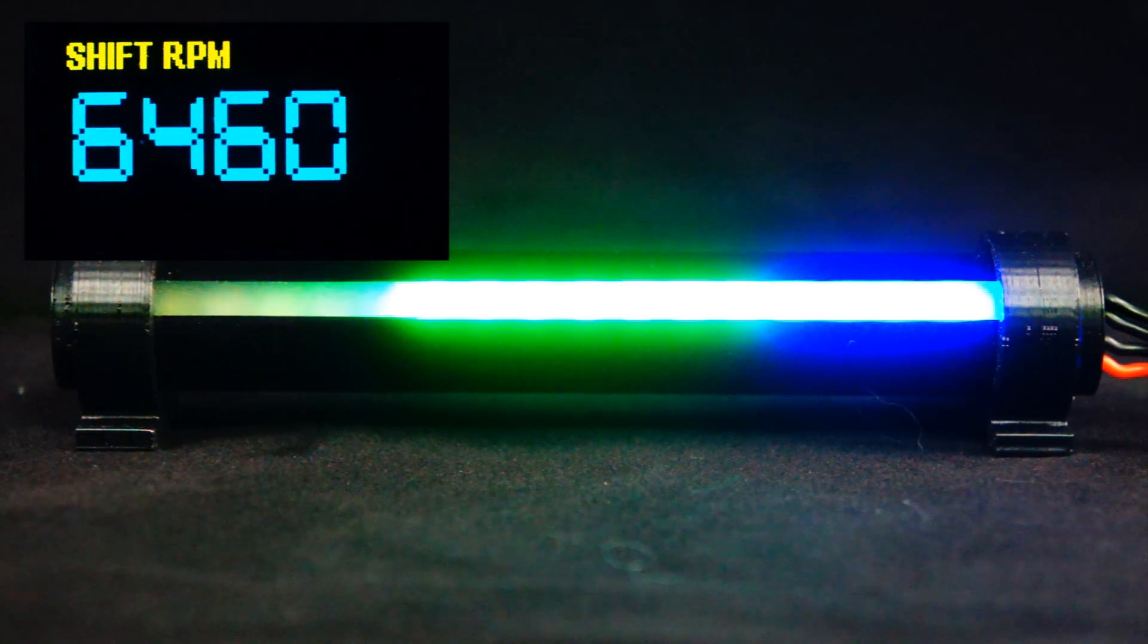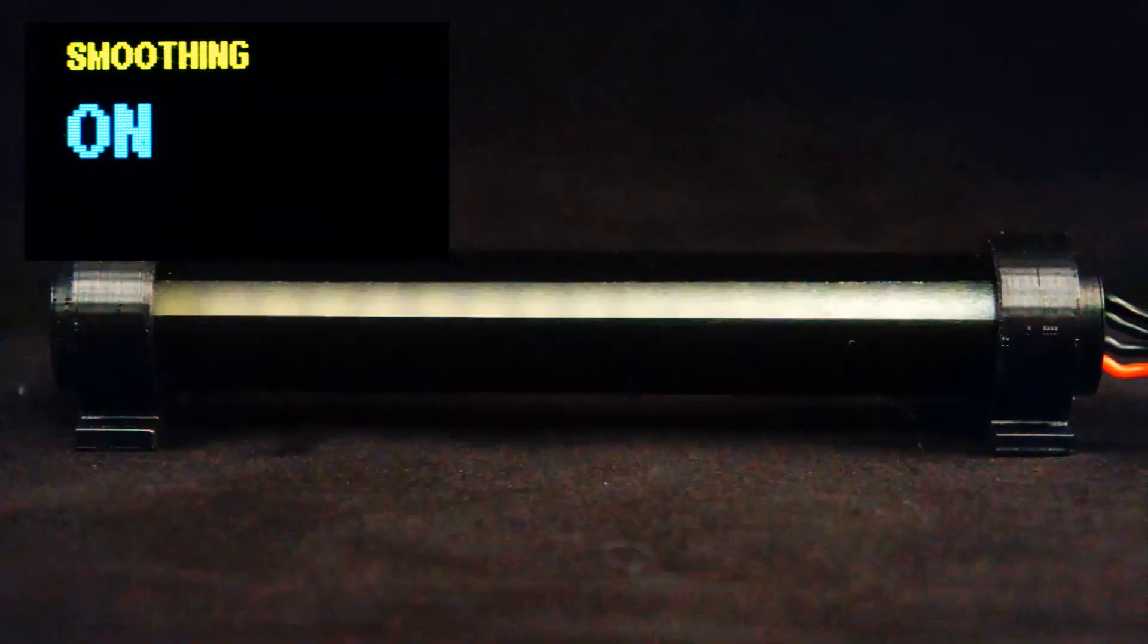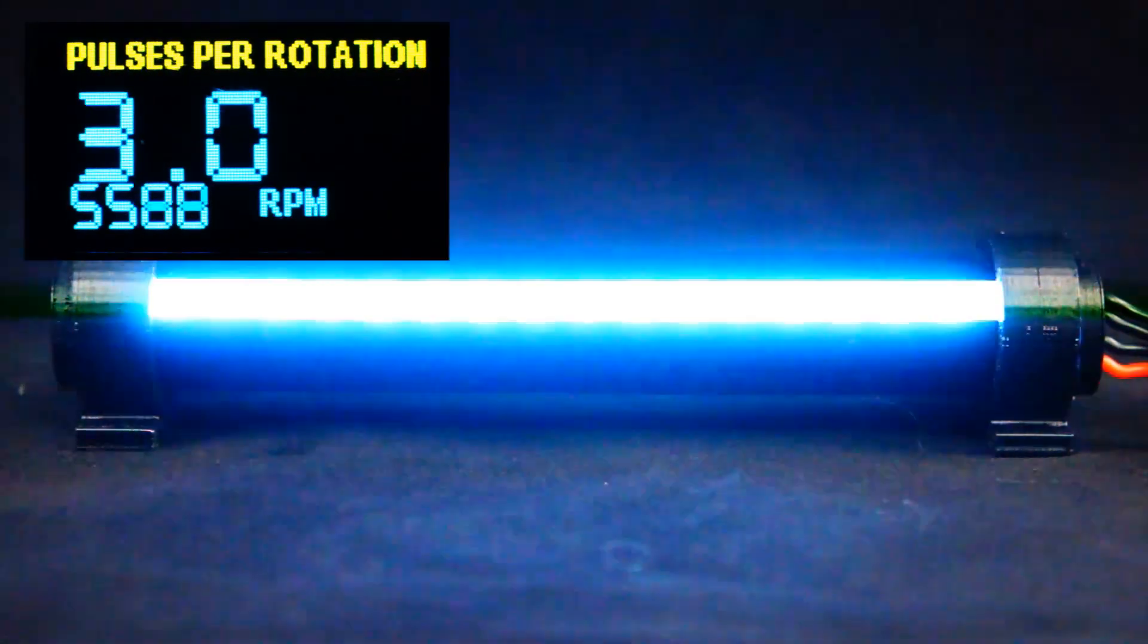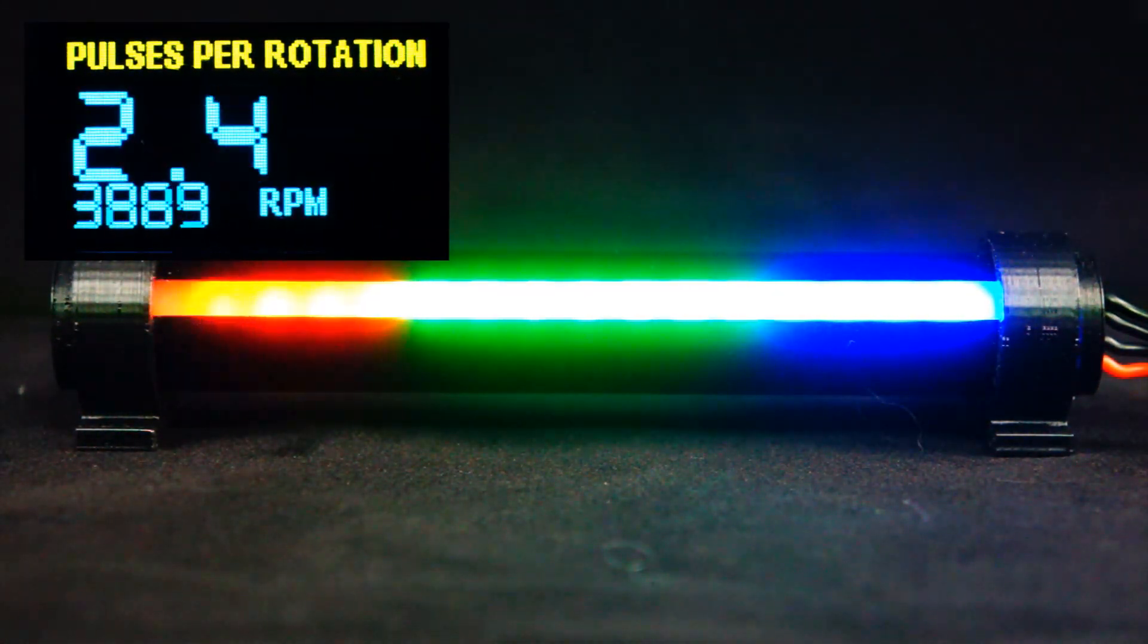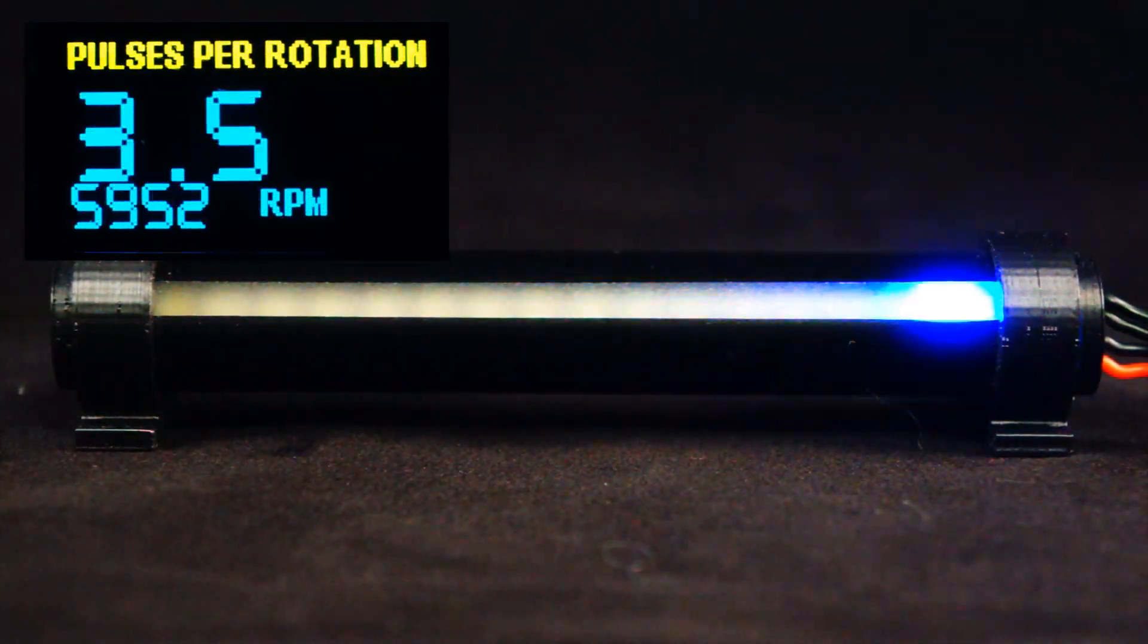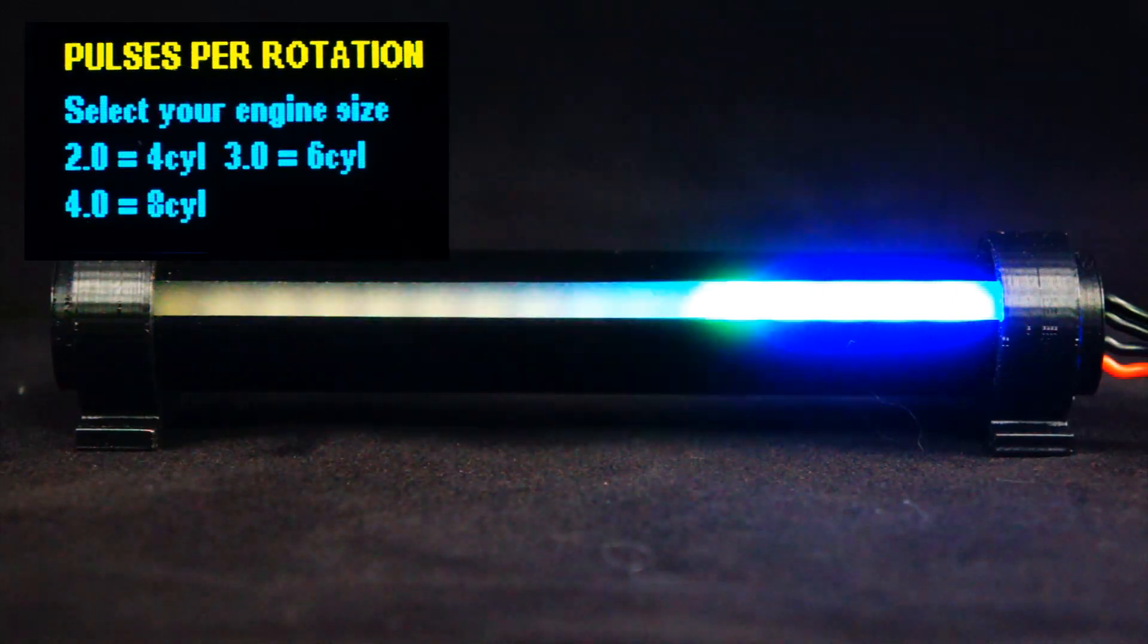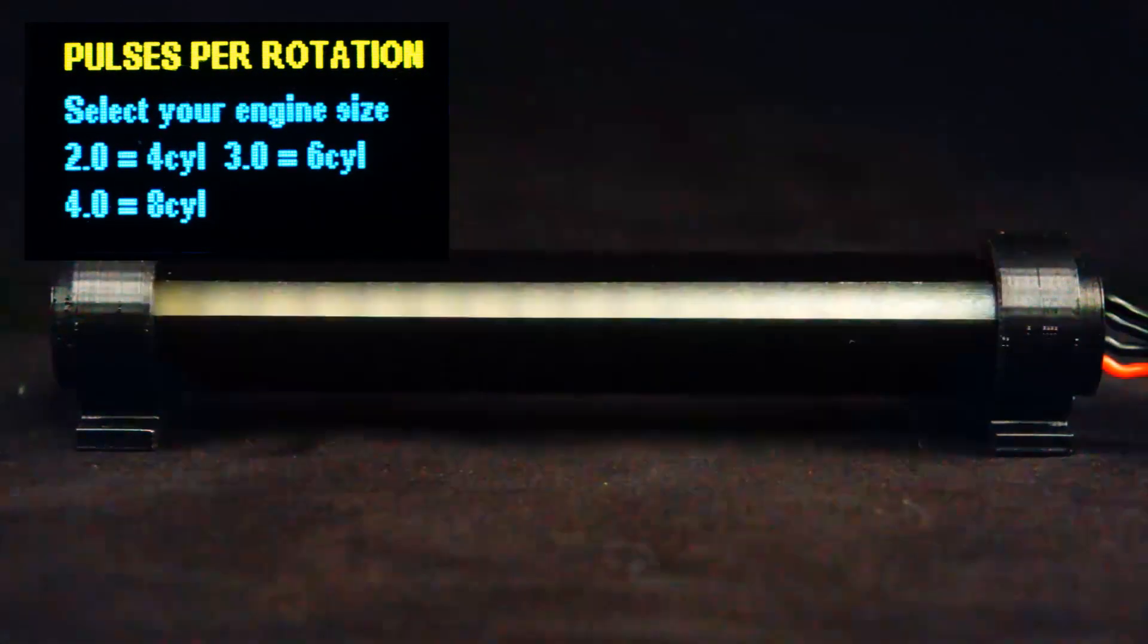Then there's smoothing. This should only be used if you're getting a glitchy reading on your graph here. Pulses per rotation, this is for configuring the shift light to your engine. So for a four cylinder engine, you'll select two pulses per rotation. A six cylinder engine, you will select three pulses per rotation. And an eight cylinder engine, you will select four pulses per rotation.